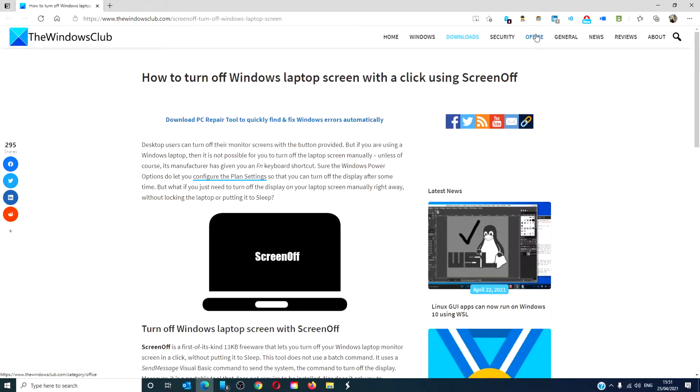Hello Windows Universe! In this video, we will look at a nifty app you can add to your laptop to turn the screen off with a click.